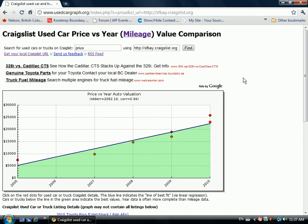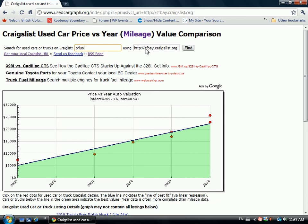The problem with Craigslist is it's often incomplete data — it's a bit of a rat's nest. I've tried to organize this so that you can quickly type in the make and model of a car, such as Toyota Prius, and the local area like San Francisco Bay — the local Craigslist URL that you want to search.